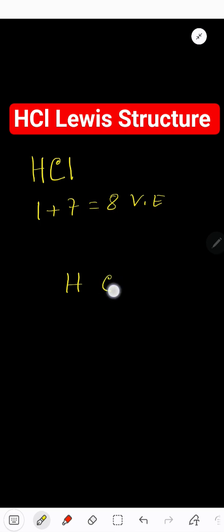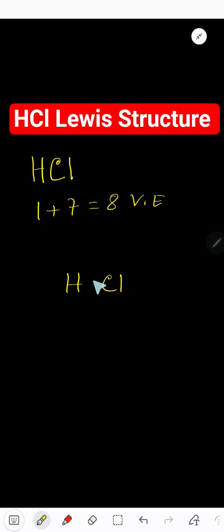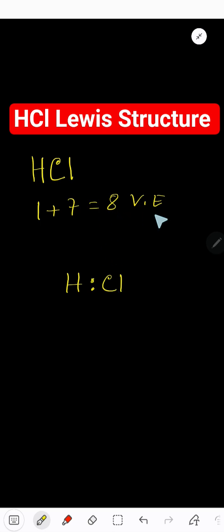These eight valence electrons have two tasks. The first task is to connect these two atoms together, and the second task is to satisfy the octet and duet of these atoms. So connect these two atoms together. To connect, we will use two dots. Here we have eight dot valence electrons.